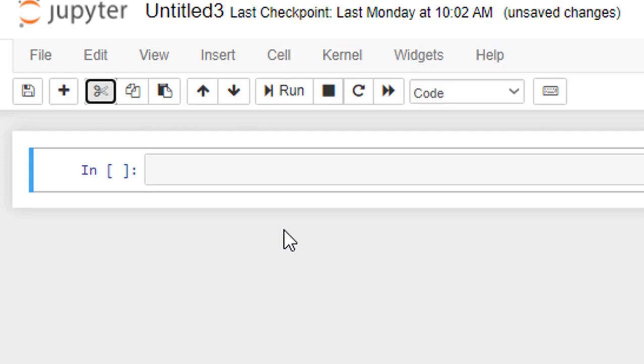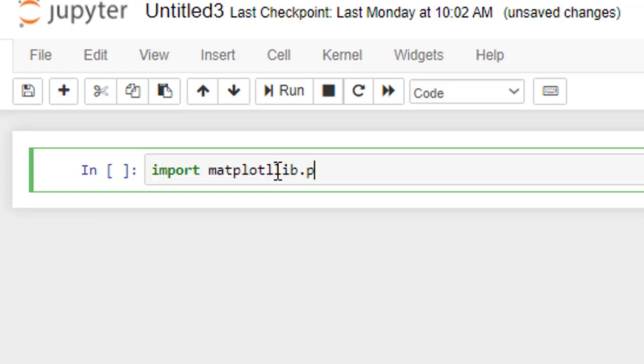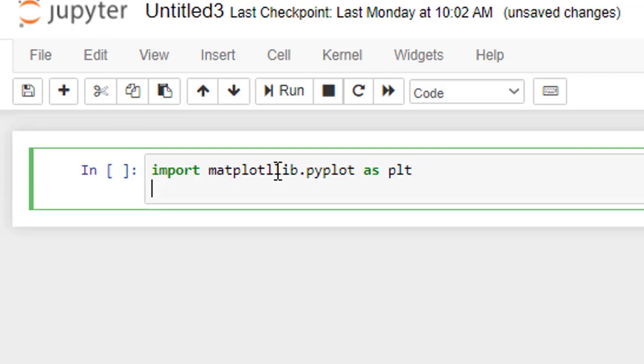Here, we shall be importing two libraries. One is matplotlib and the other one is numpy library. So, import matplotlib.pyplot as plt and the other one is numpy, import numpy as np.